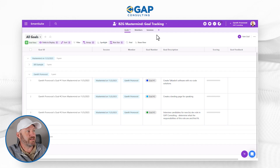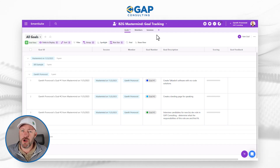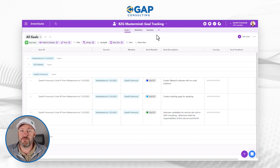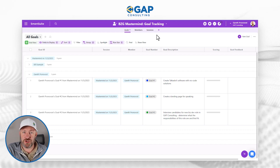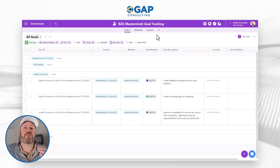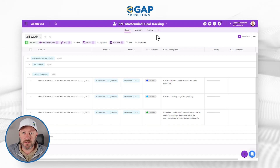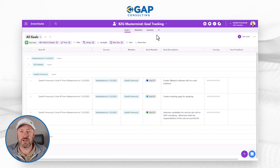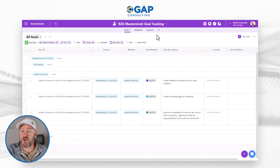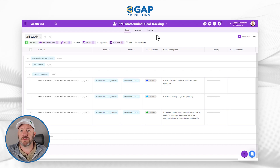Let's first take a look at what I have inside of SmartSuite. I like to put no-code tools into different blocks in terms of the type of value they bring to the no-code ecosystem. For me, SmartSuite is one of the most capable database solutions. It allows us to build practically anything we can imagine and create the data schema to support the collection of that information.